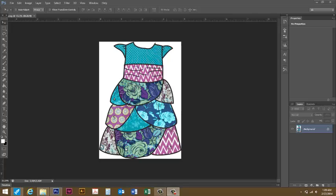I am using Photoshop CS6. The tools that we're using are generally in the same places on most versions of Photoshop, and Photoshop Cloud I believe is the same.